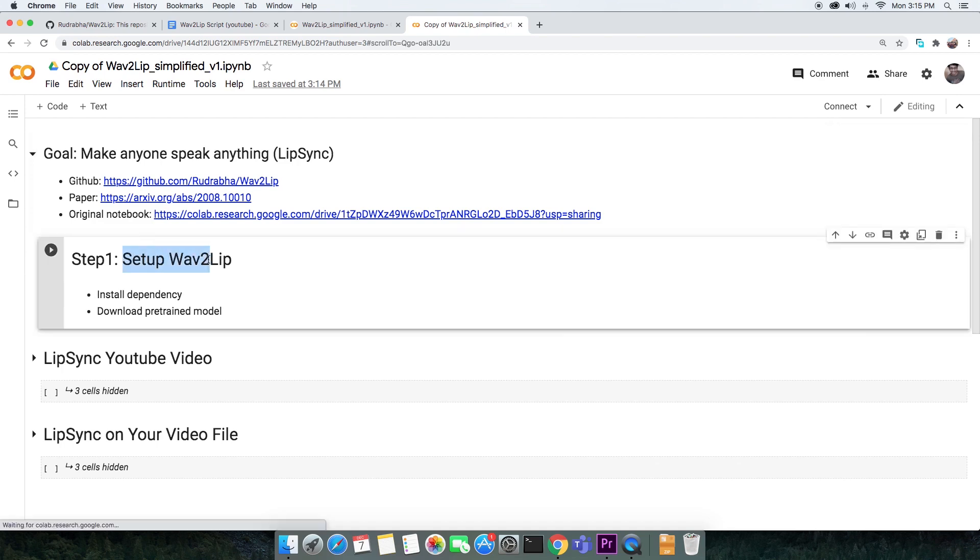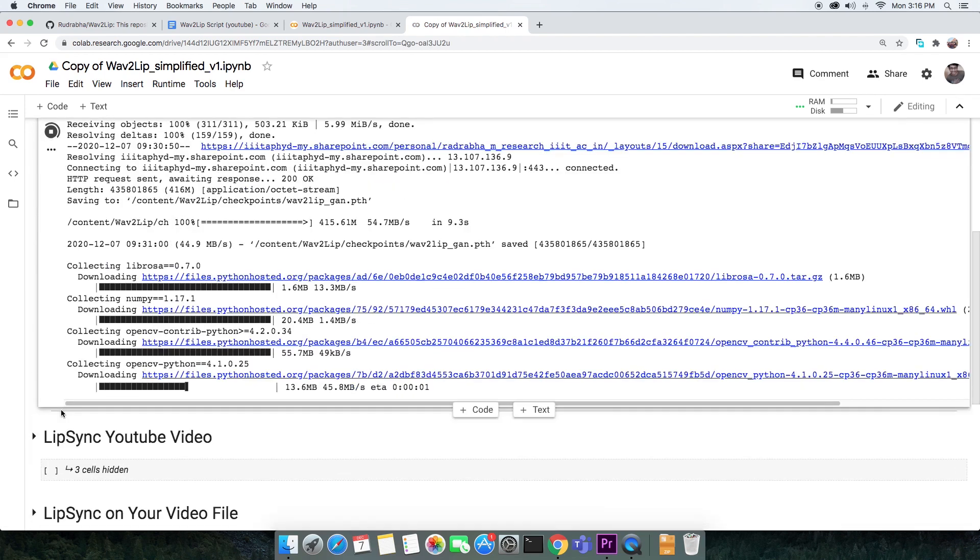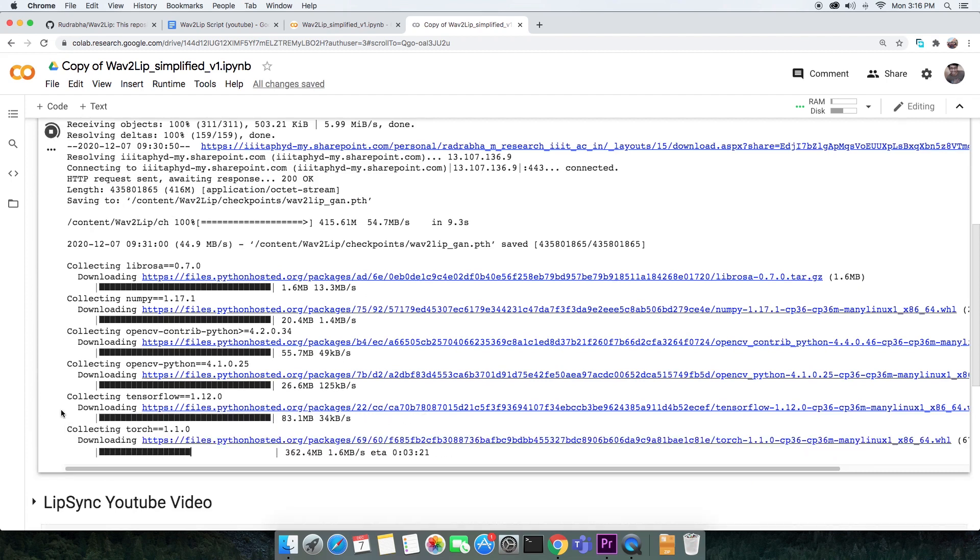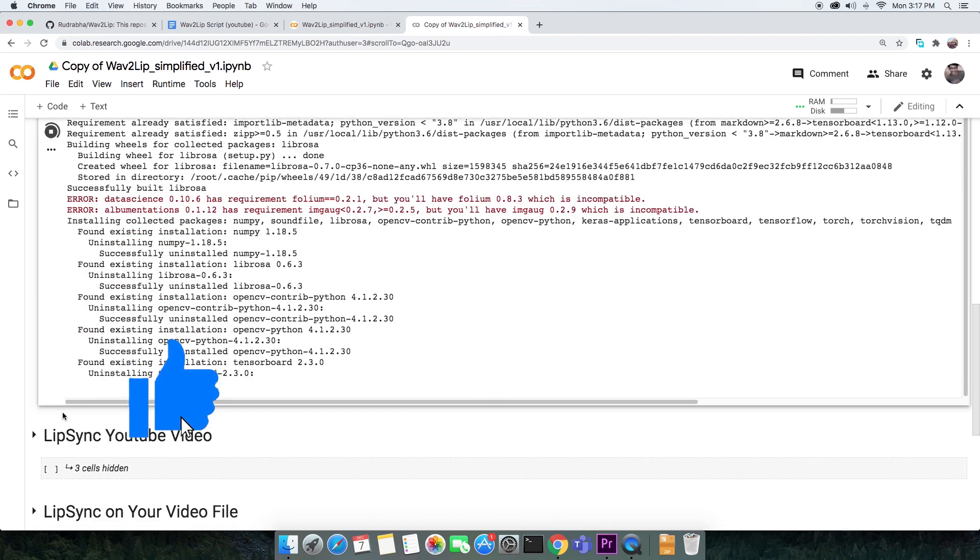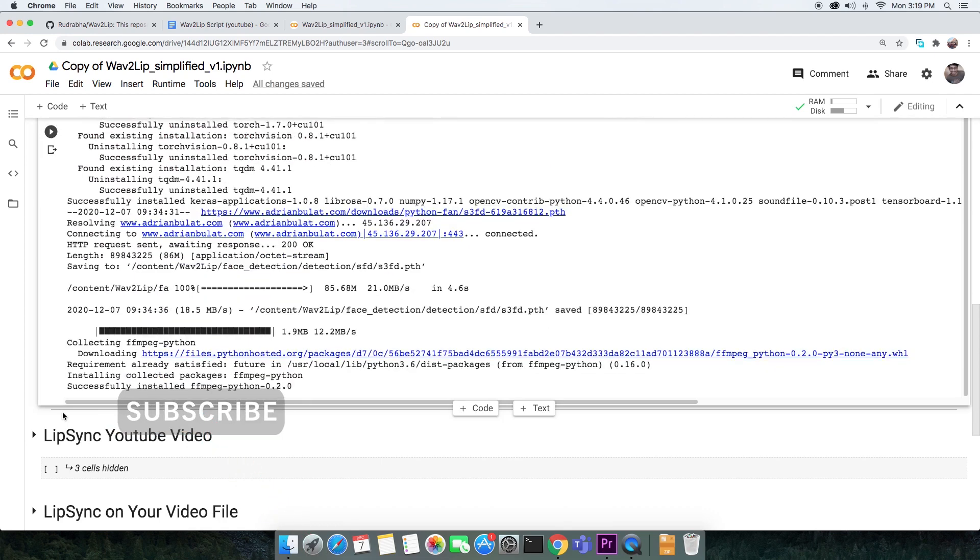You'd like to execute the first cell. This sets up Wave2Lip by taking care of all the code, its dependencies, and the pre-trained models. This will take some time. Mine took about 5 minutes to complete.